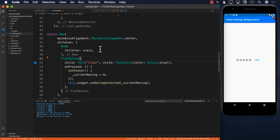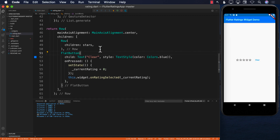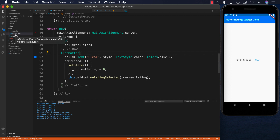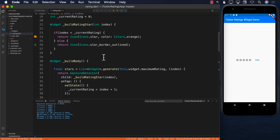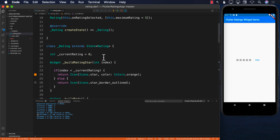And that is how you make a rating control in Flutter. The great thing is that it works on Android as well as iOS, and it's a reusable control. That's why we created it in a separate widgets folder as rating.dart — you can use it in multiple pages.